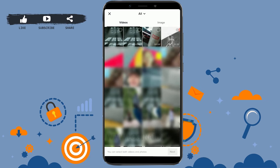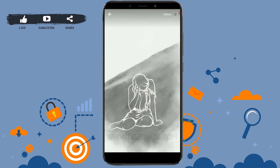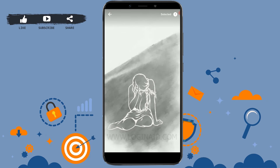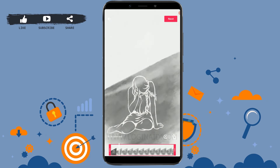Now you will be able to see all the videos that are in your mobile gallery. You can tap on more than one video to upload at the same time as well. Choose the particular video that you want to upload to your TikTok account. I'm just going to choose one video for now. As you can see, I've selected a particular video from my gallery. Make sure you want to upload this, then tap on select and then tap on next. Again tap on next.